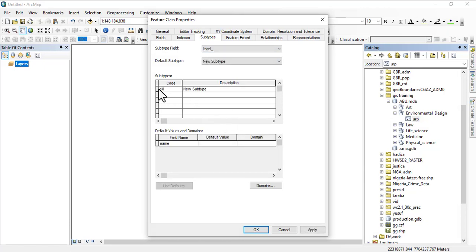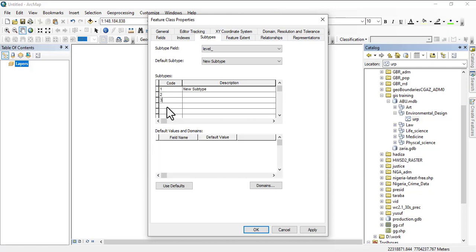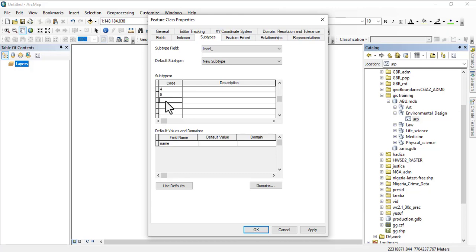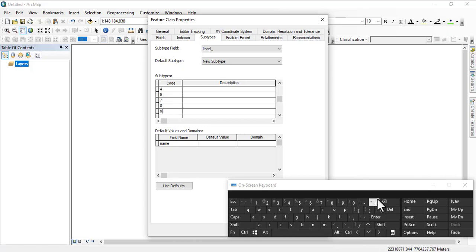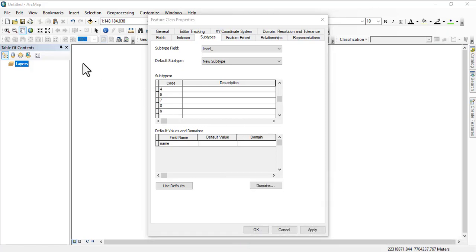We're going to say one, two, three, four, five, then we have seven, eight, and nine for PhD. So we have seven, eight, and nine.